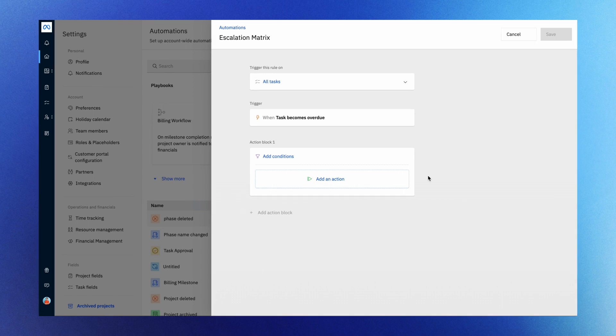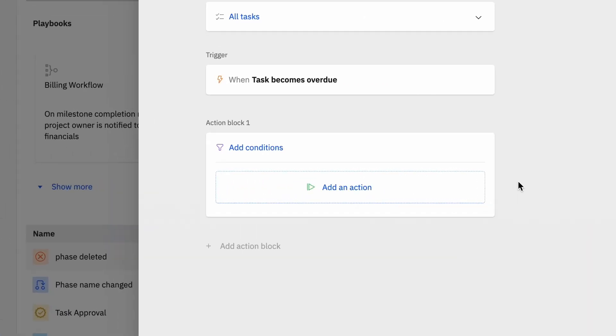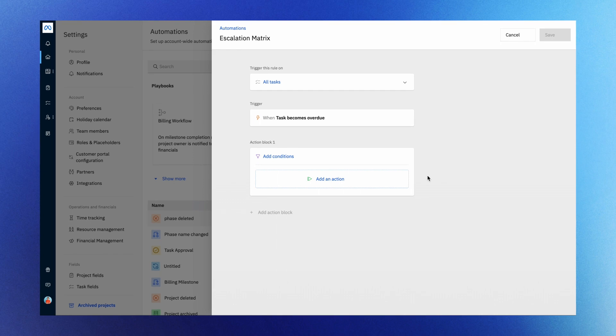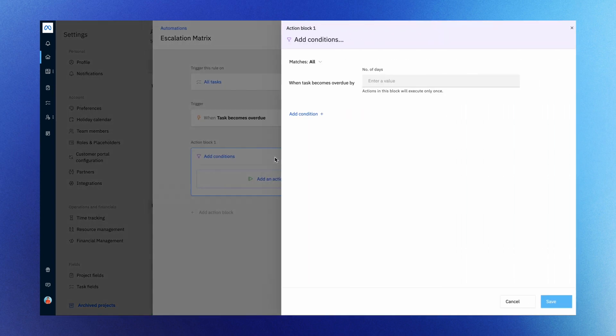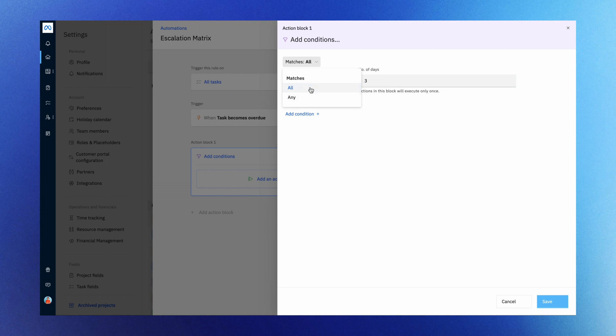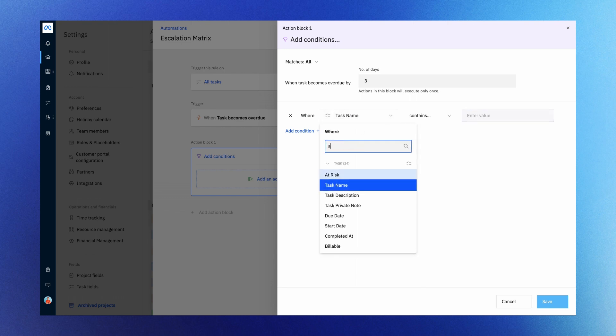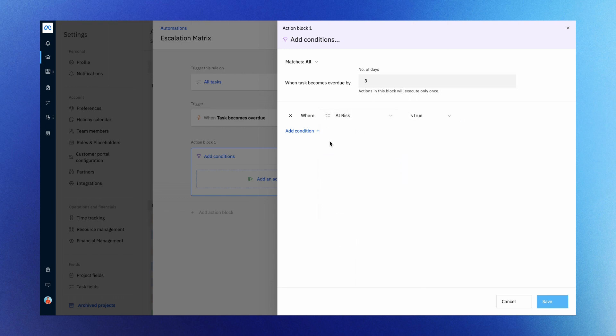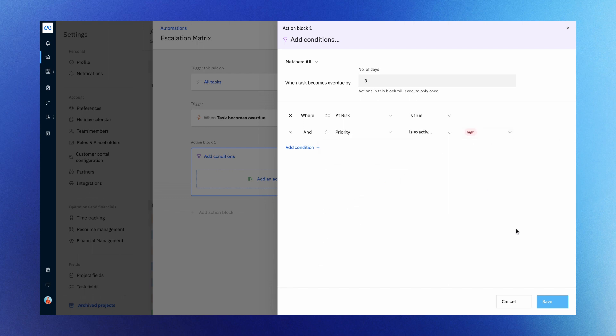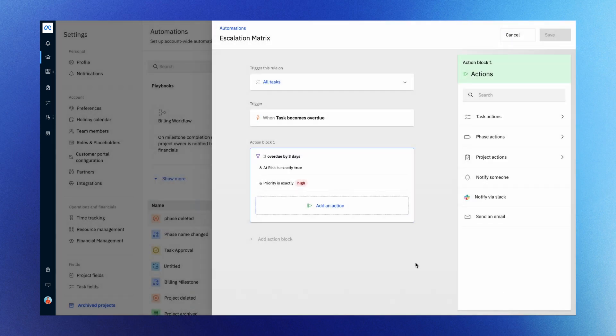Next, add the action block that contains the conditions and actions of the automation rule. To activate automation, your trigger must meet certain conditions. For instance, if you want to trigger automation when a task is overdue, set the days to three. You have the option to include multiple conditions and set the properties to match all or any of them. Continue to add other conditions such as at risk as true and priority as high. Once you have added all the conditions, save them.